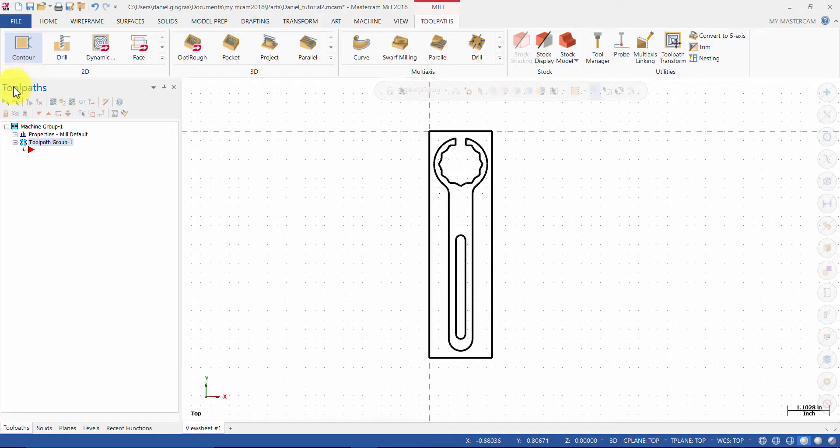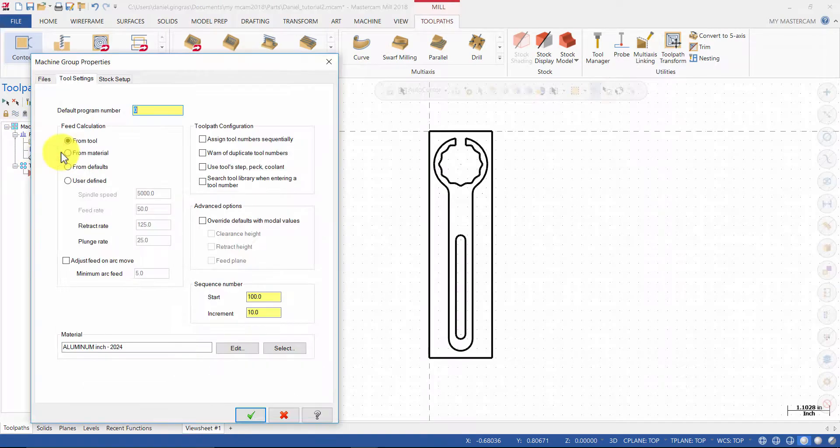Click the plus sign next to Properties and select Tool Settings. Change the default program number to 2.